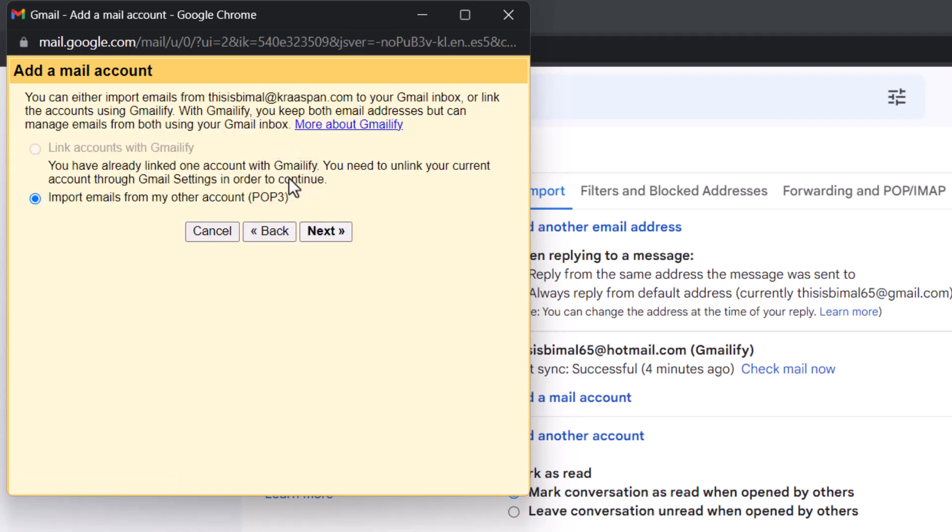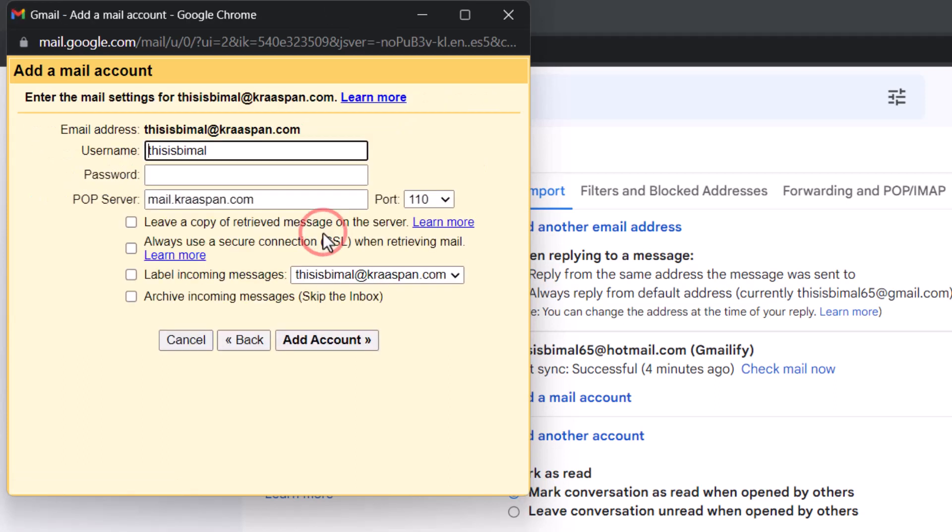This depends on your web hosting mail provider. You have to configure the mail settings - copy your mail username, password, and POP server. You might need to contact your web hosting to get this information.